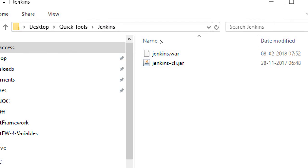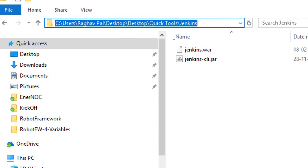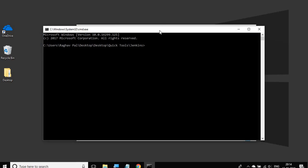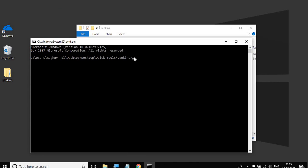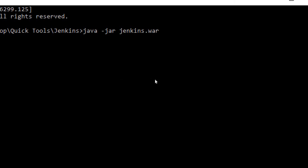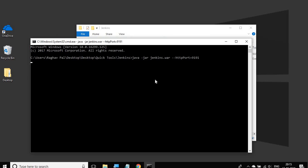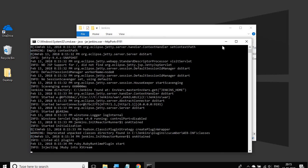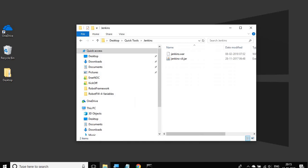Go to the command line and navigate to the location where your Jenkins.war file is. A shortcut on Windows: go to the address bar and type CMD and hit enter — it will open the command line at that location. Then write 'java -jar Jenkins.war'. If you want to open Jenkins on a different port, you can say '--httpPort=9191'. This will start our Jenkins server on port 9191.